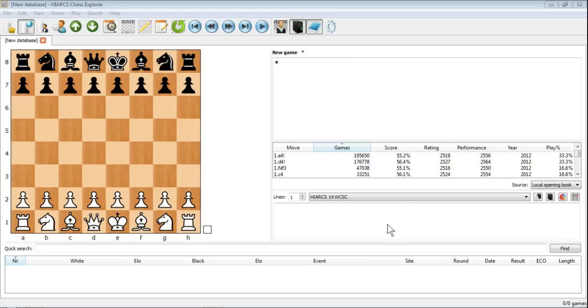Now we'll take a look at the very simple process of copying and pasting games into Hiarx Chess Explorer. As I mentioned in a few of the earlier videos, the games that we use in Hiarx are in the PGN format, which is Portable Game Notation. It's basically a text format.